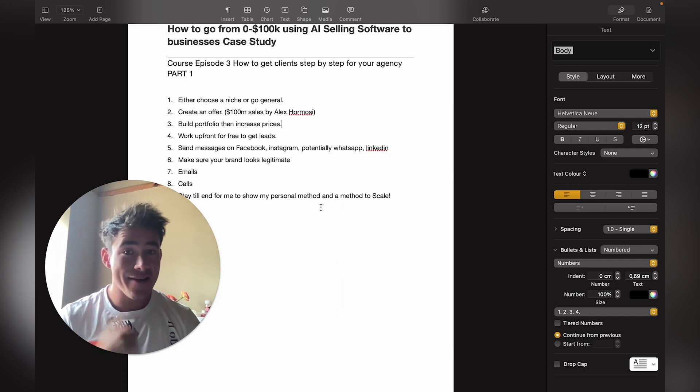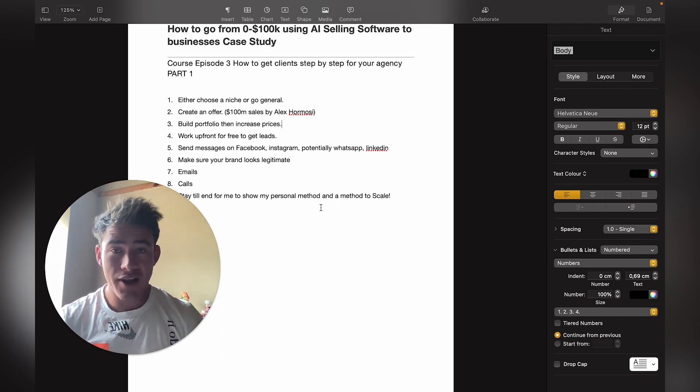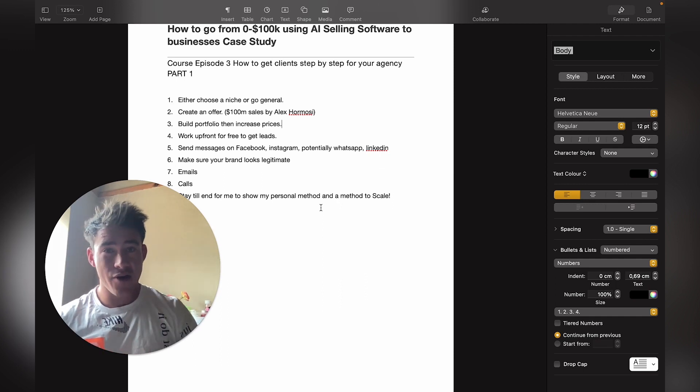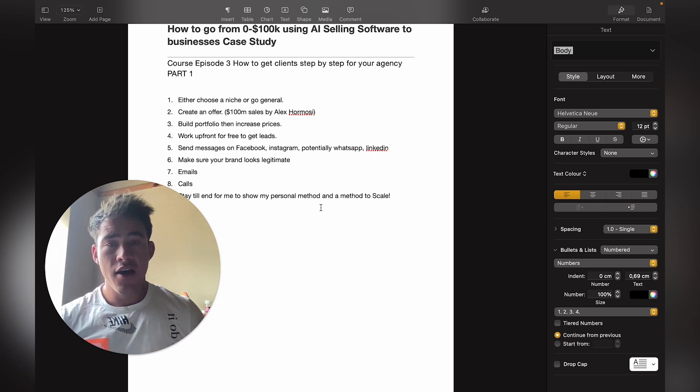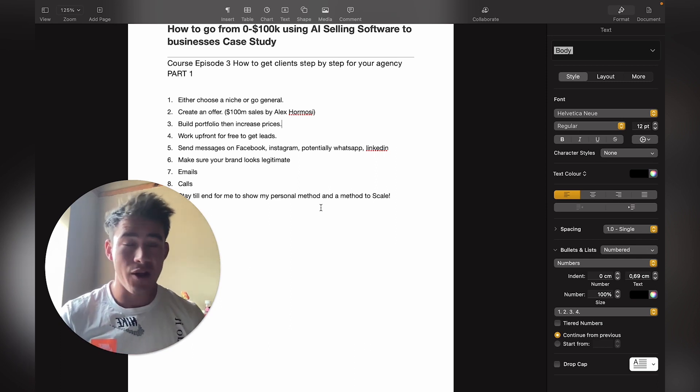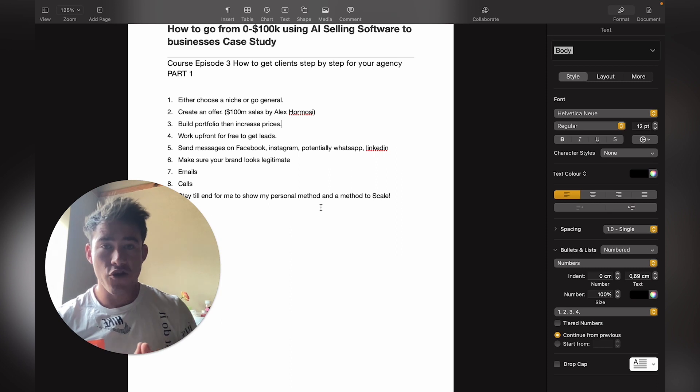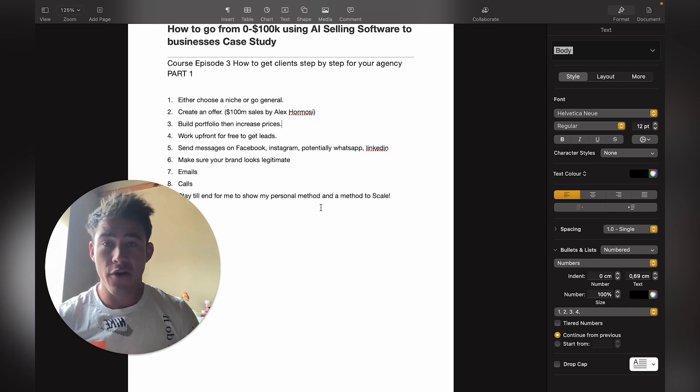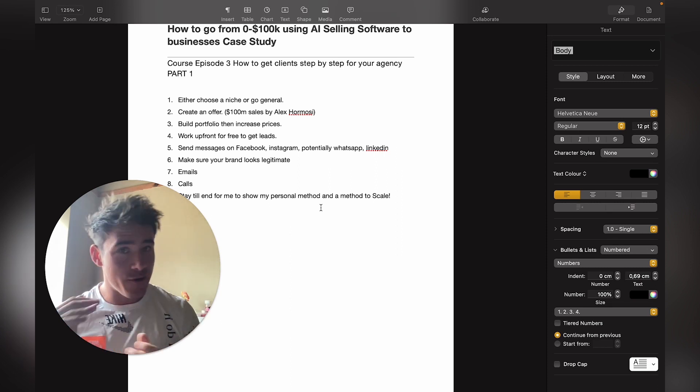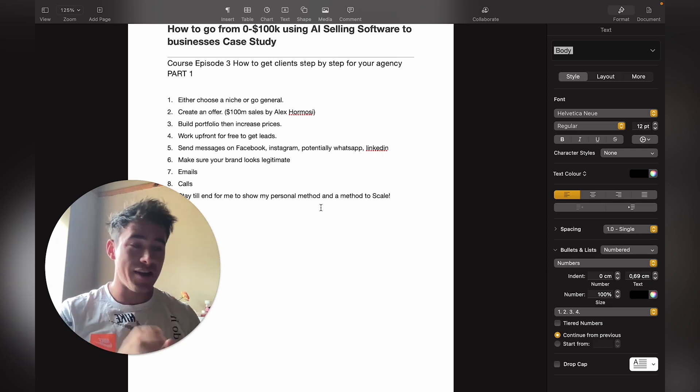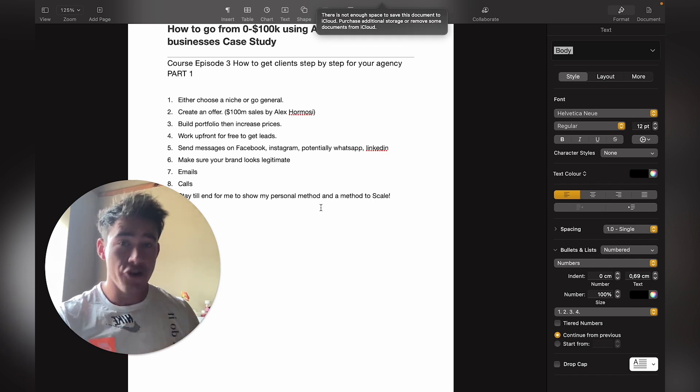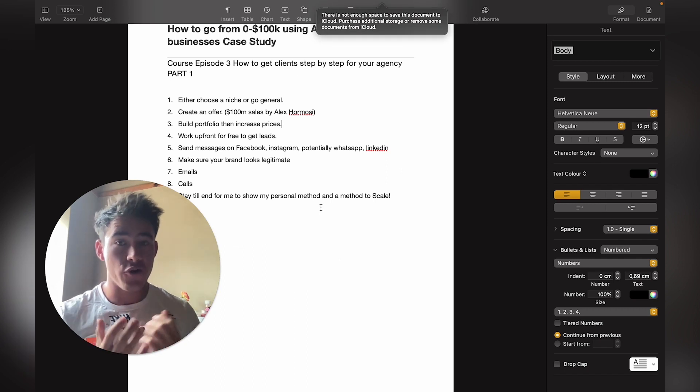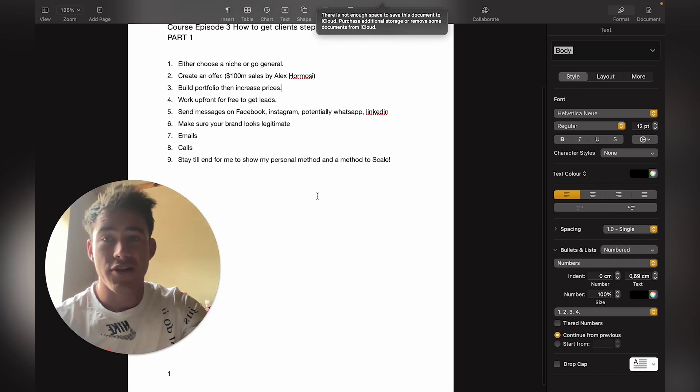First, I'd recommend you choose either a niche or go general in the beginning. If you don't really know exactly what niche to go into, just go general and then later on you can decide. Once you've got a great niche, you can start focusing on that specific niche and build a big portfolio, then start charging a lot more for your service.